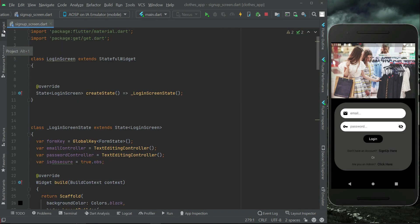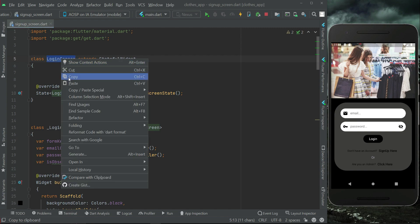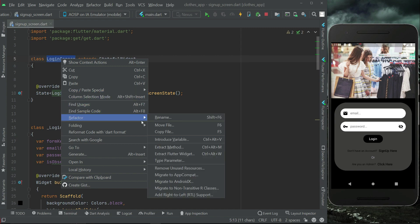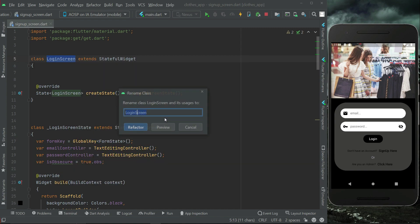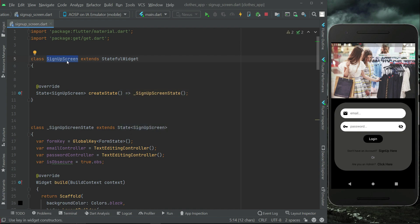Now we have to rename the class. Select 'LoginScreen', right-click on it, then Refactor > Rename, and give it the name 'SignupScreen'. Click Refactor — it has been renamed to SignupScreen.